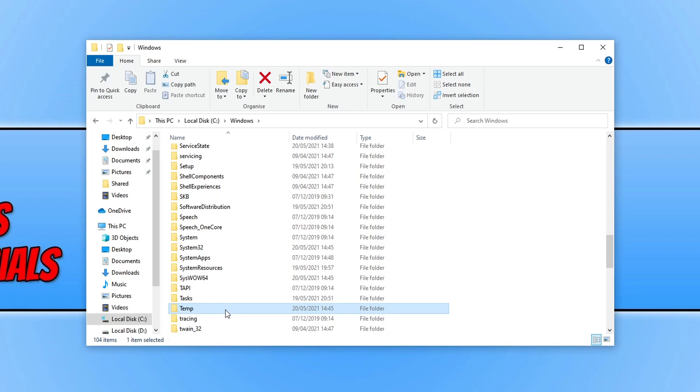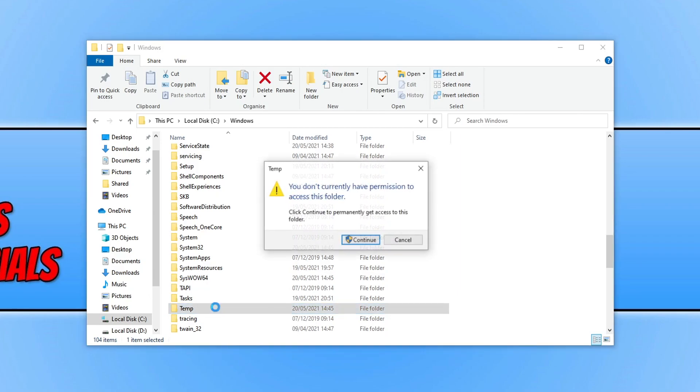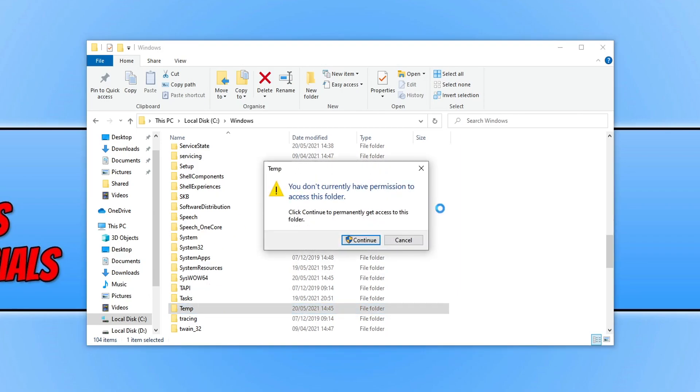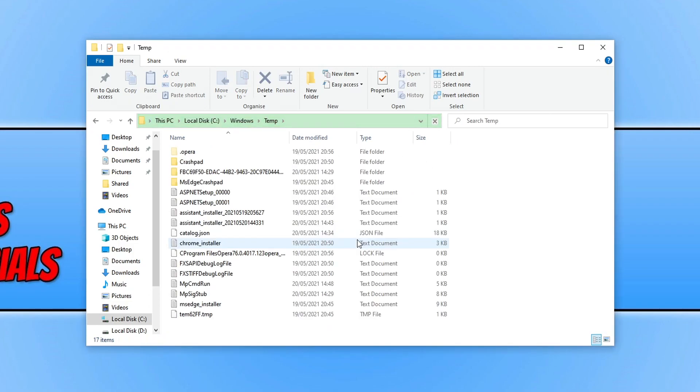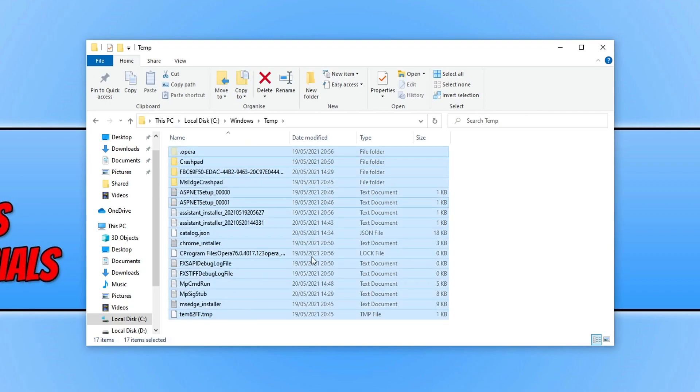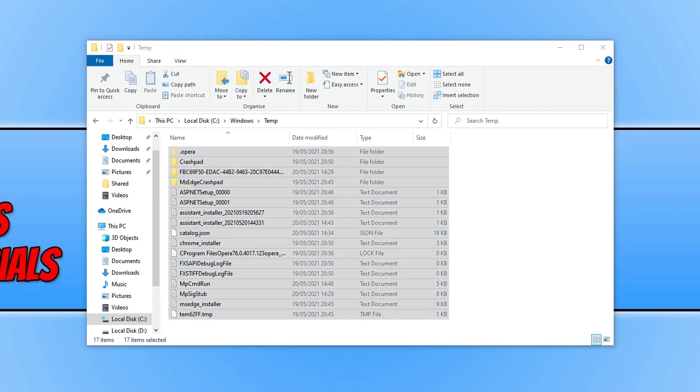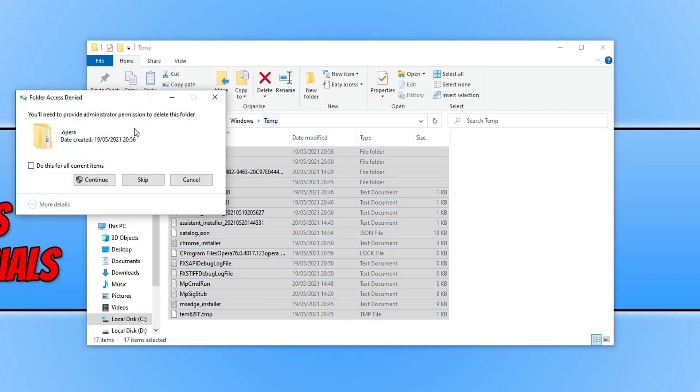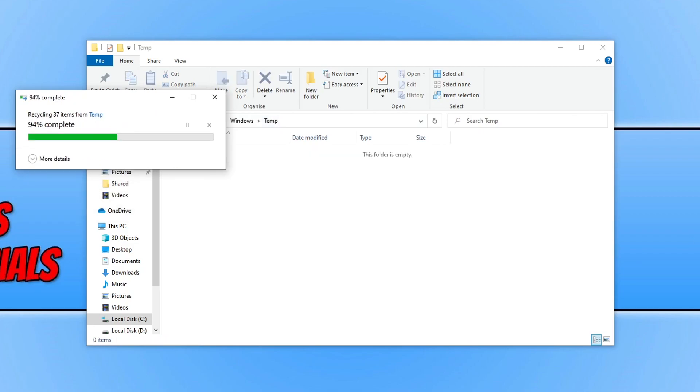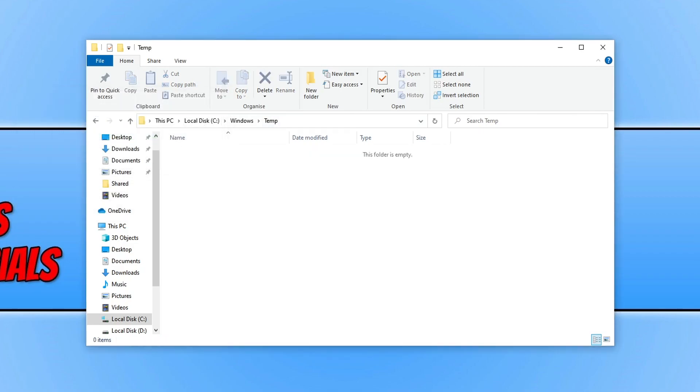You now need to double-click on this folder and press Continue. You do need to be signed in as an administrator to access this folder. Once you're in, select all the files. Press Delete on your keyboard, then press Continue, and it will delete all the files in the Windows temp folder.